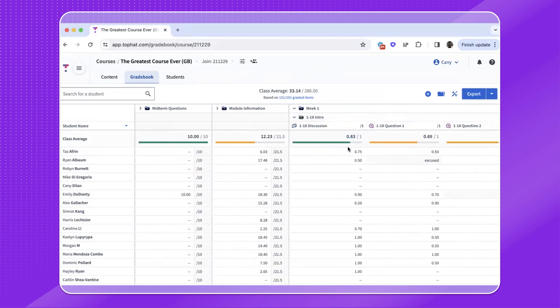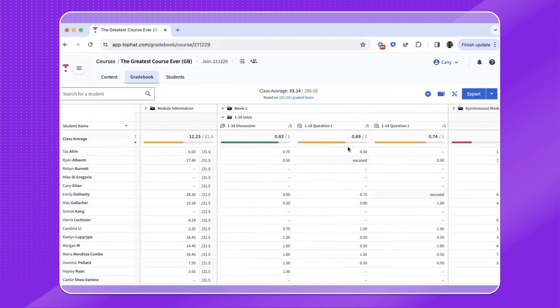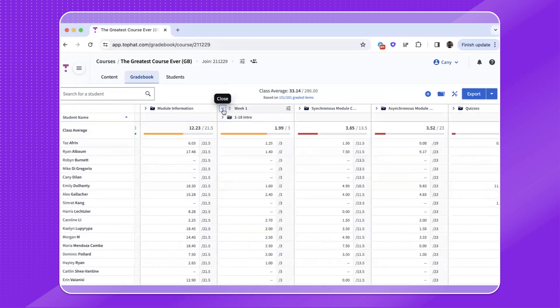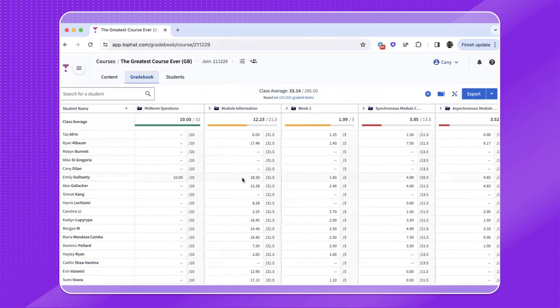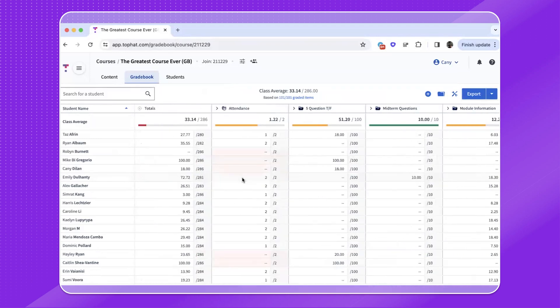Similarly, with top-level folders, you'll see an aggregate grade until you open the folders to find subfolders, assignments, and then questions within.